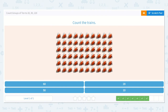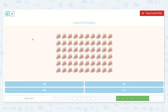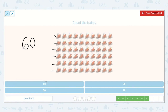Alright, let's count the trains. Let's make sure there are 10 in our top row: 1, 2, 3, 4, 5, 6, 7, 8, 9, 10. I see 10. Now I know we can count by 10s: 10, 20, 30, 40, 50, 60. I see 60. Counting by 10s makes this a lot easier than counting by 1s for all of them.